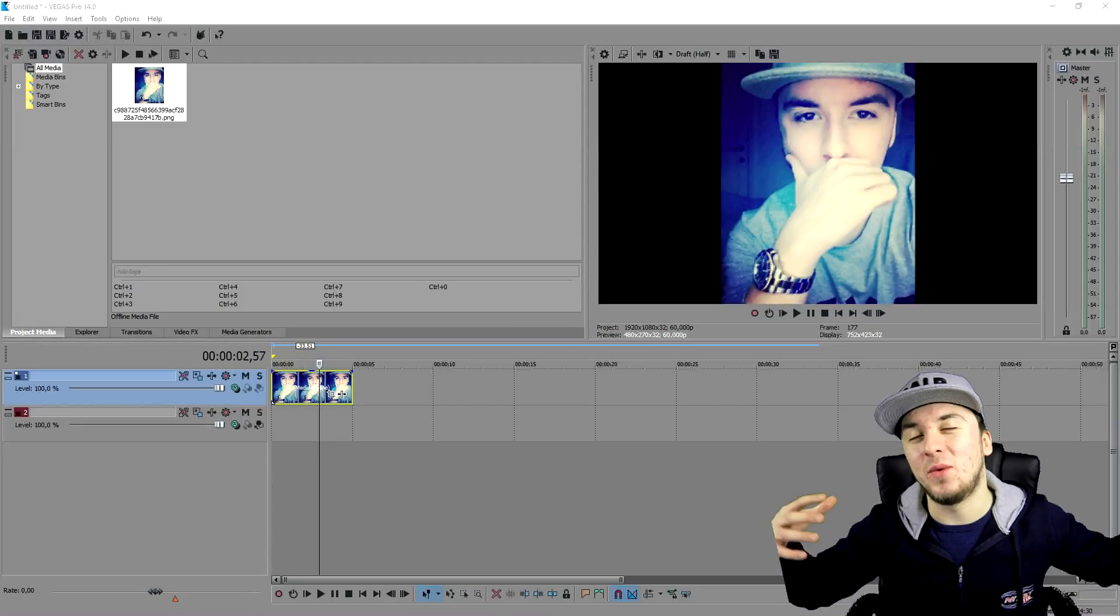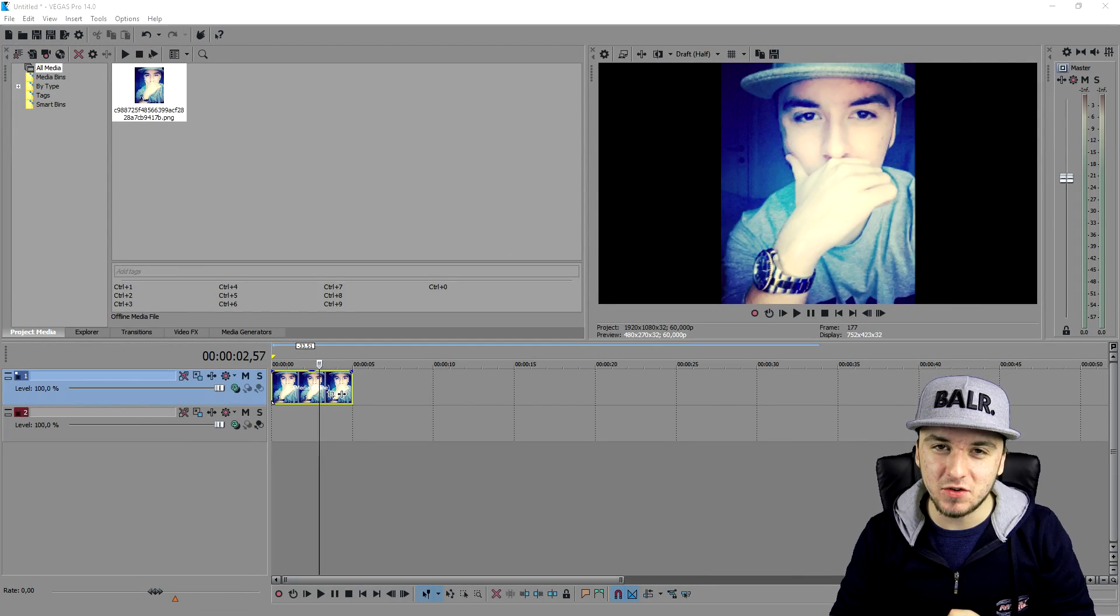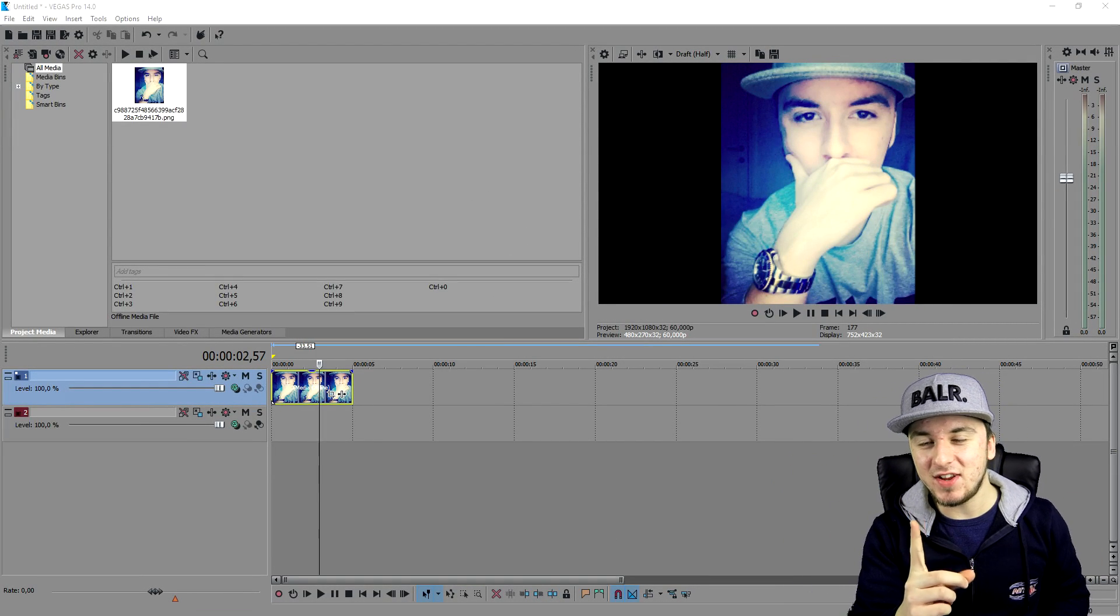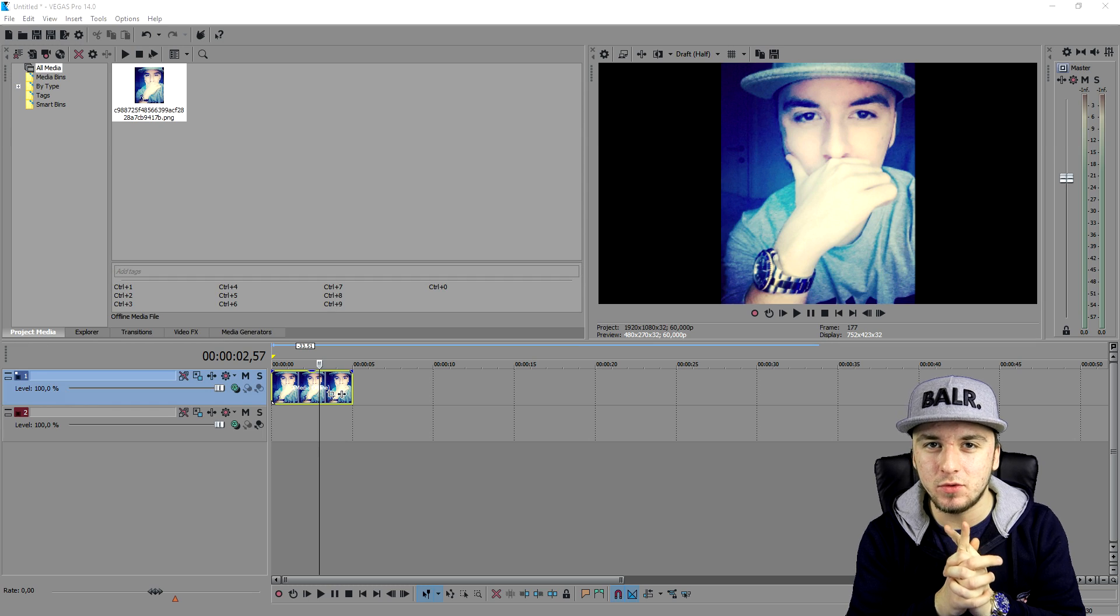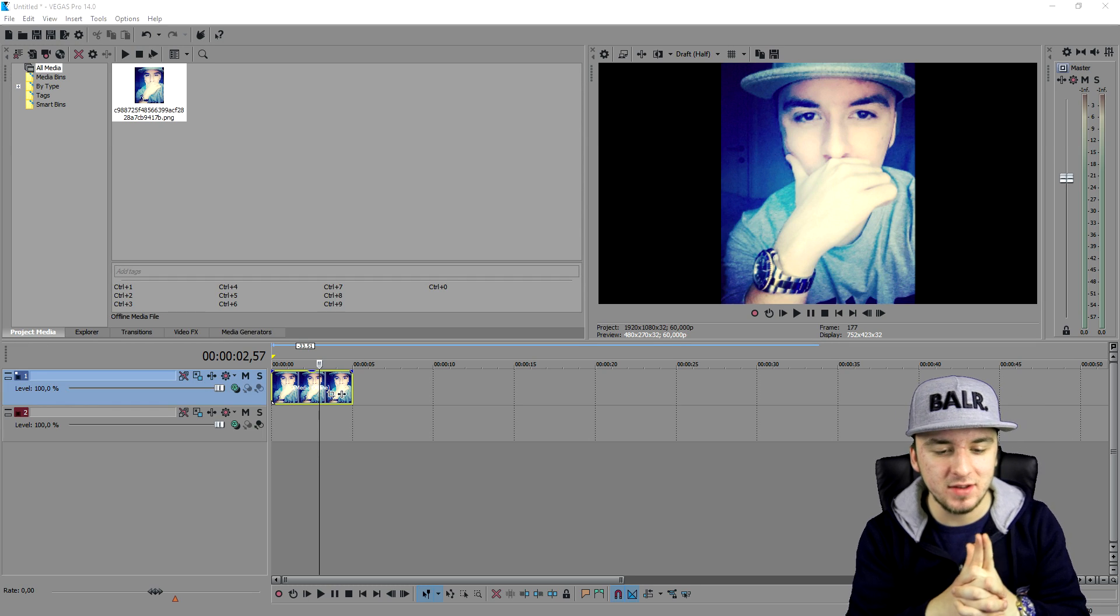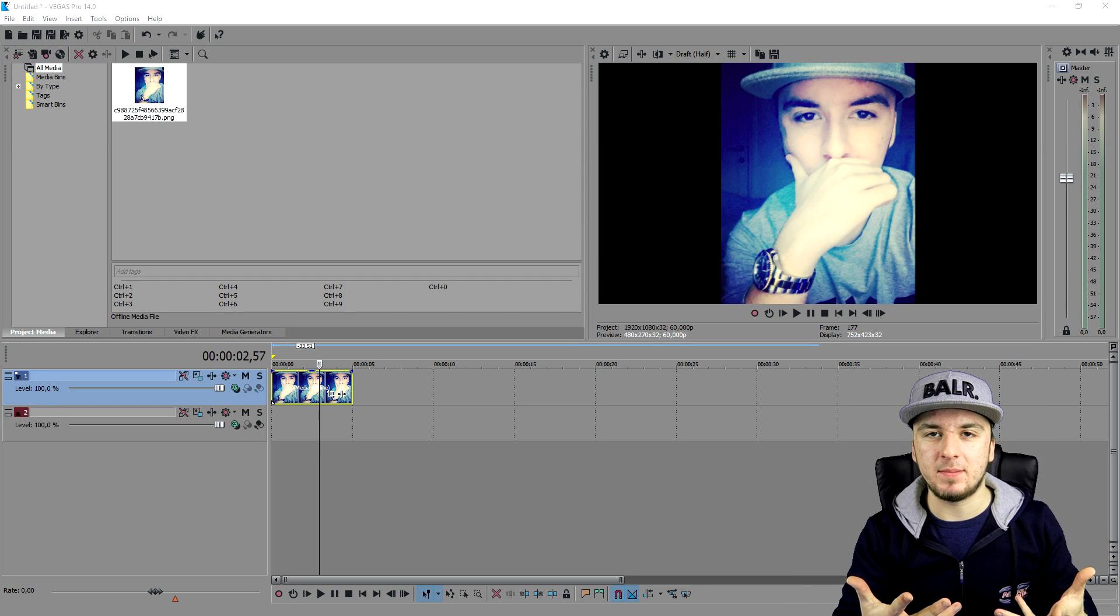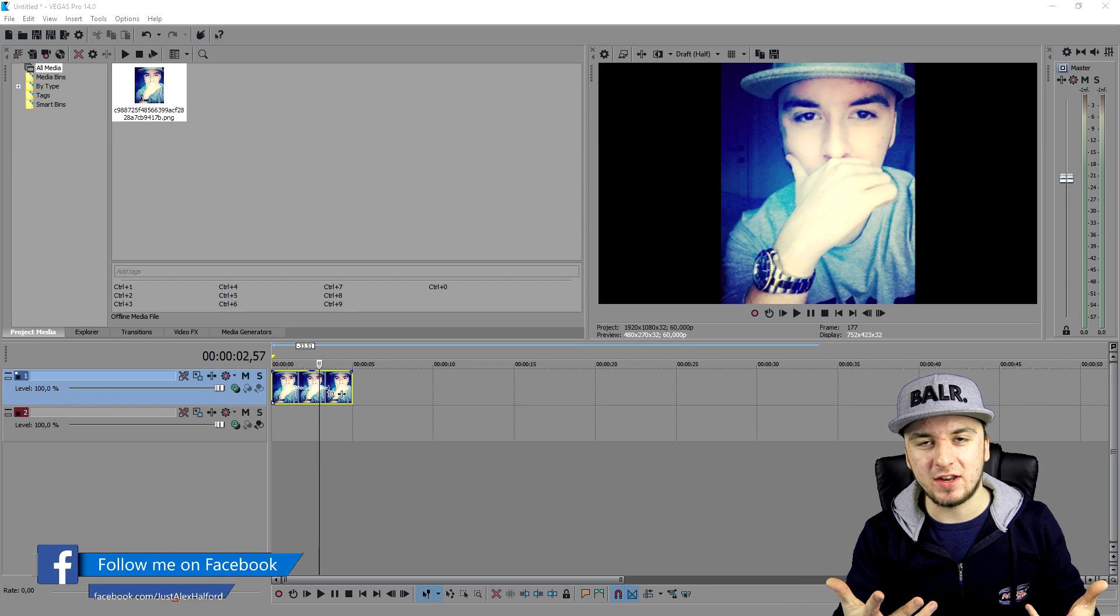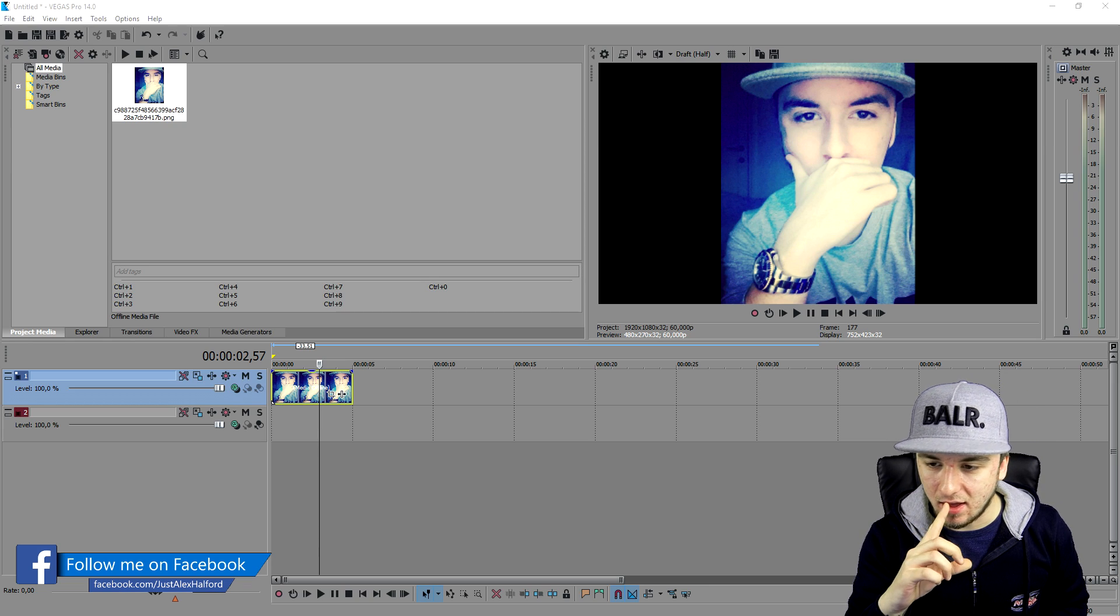What is happening guys? My name is Alex and welcome back to a brand new Vegas 14 tutorial. In this video, I'm gonna show you guys how to rotate and how to move and spin images.